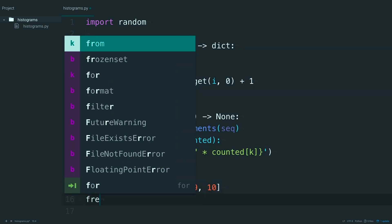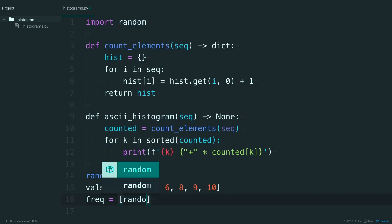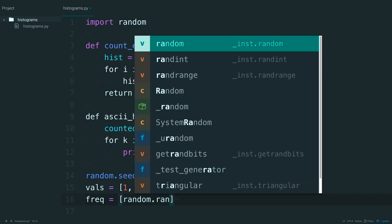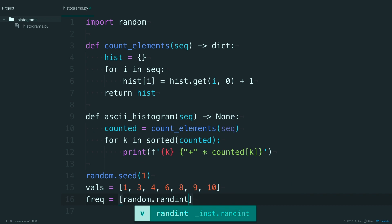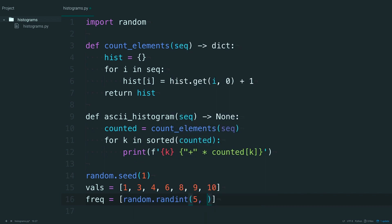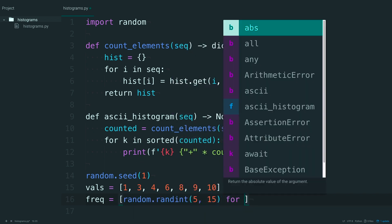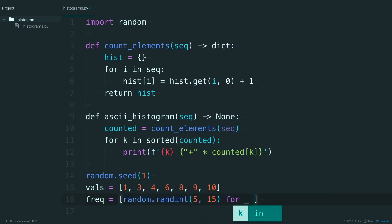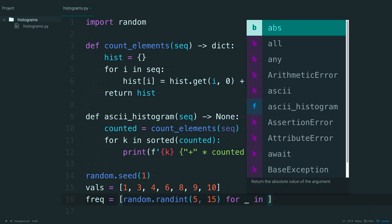And then do a little list comprehension here for the frequencies. So you'll take that random library. Generate a random integer between 5 and 15 for each value in vals.